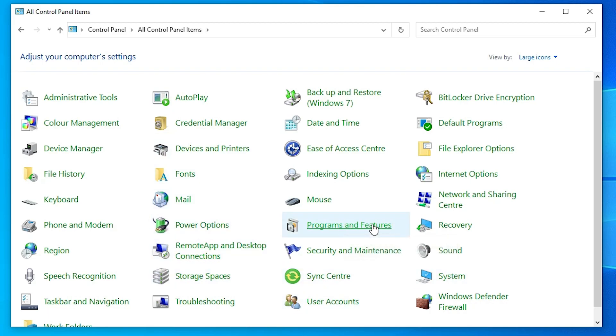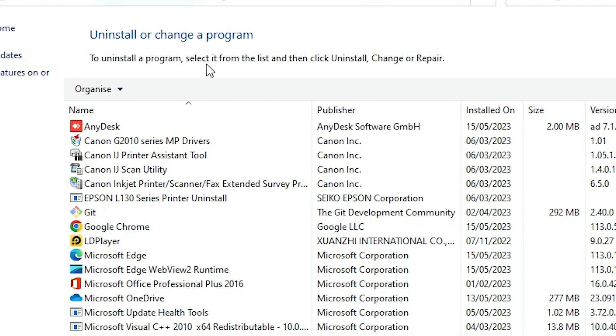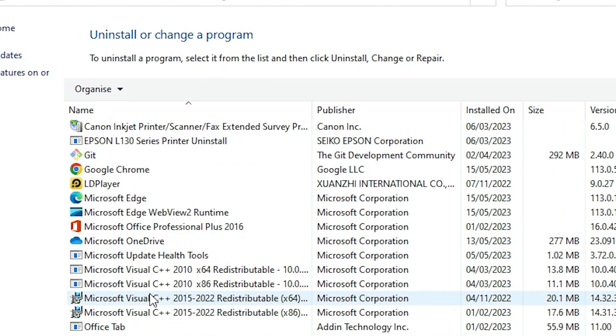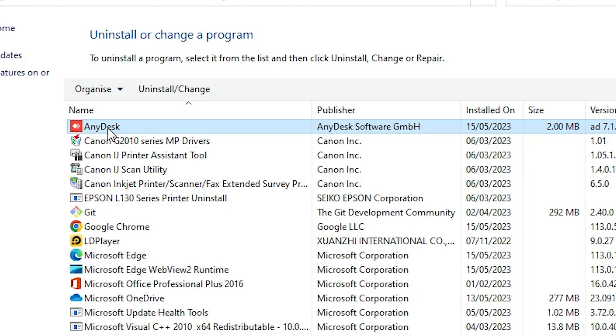In Programs and Features, here we find all our installed programs, software, or apps. Just go to AnyDesk, find AnyDesk from here, and click on AnyDesk.